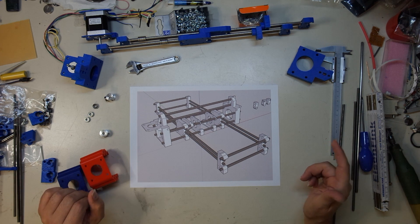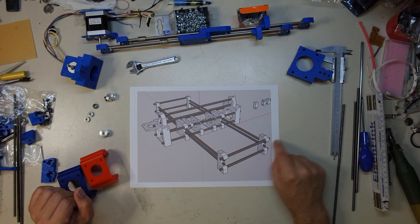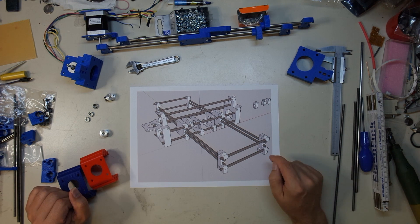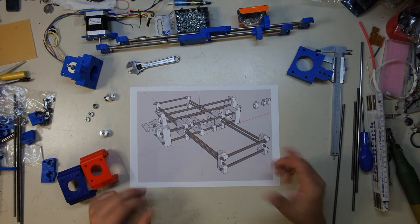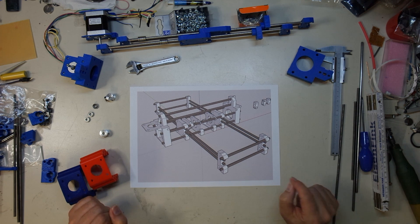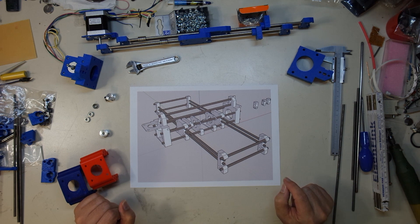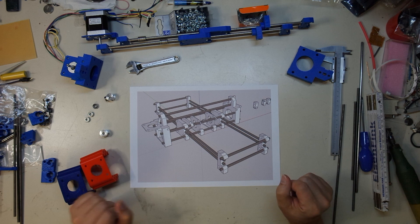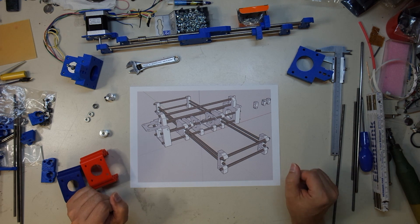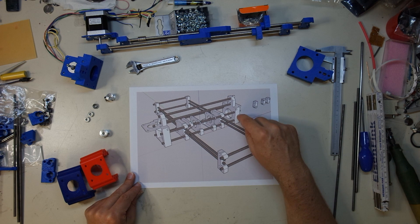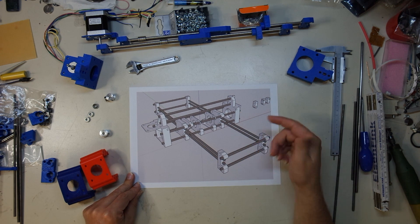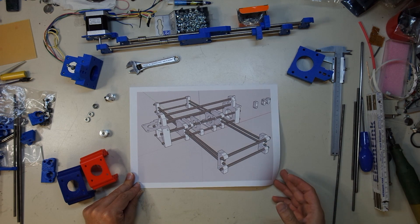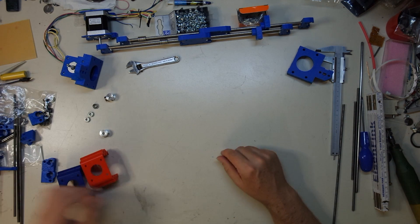And this is going to be based on threaded rods and stainless steel rods for linear bearings. It's going to be a lot more complicated than my first printer, but I suppose it will still be reasonably cheap and it will be very easy to replicate. Because you can either 3D print these parts or you can make makeshift parts from wood or any other material.